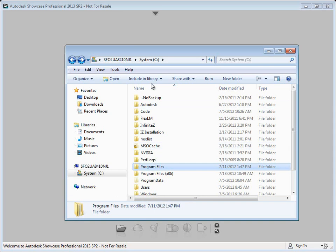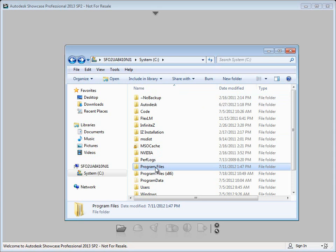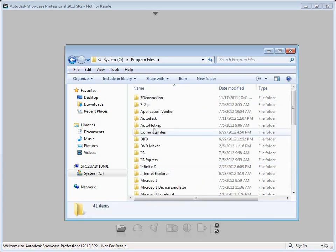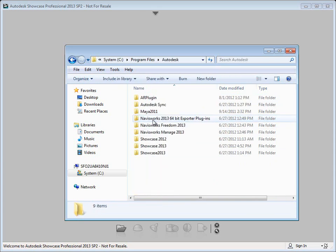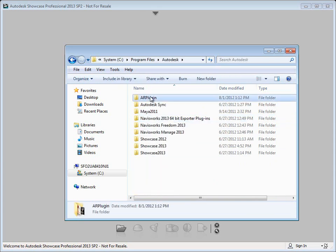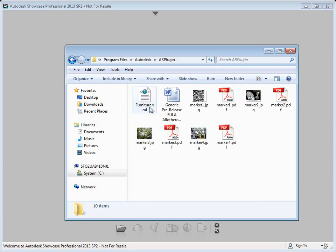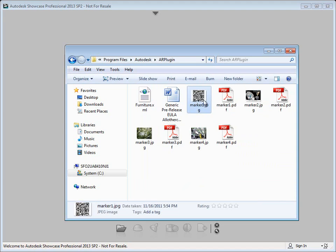You can find those once you install the AR plugin in your C program files, Autodesk, AR plugin. In here we have JPEGs for each marker which we'll add in Showcase.